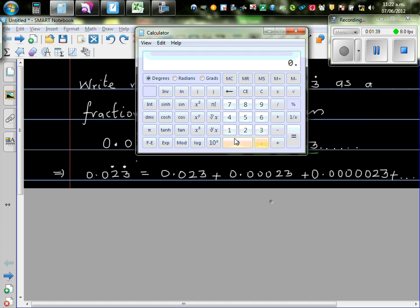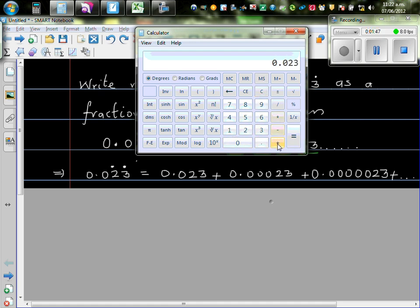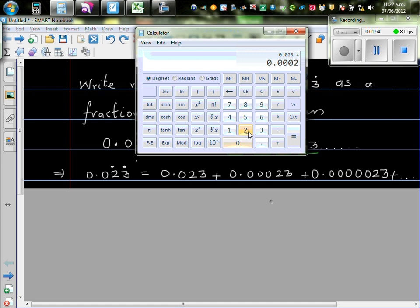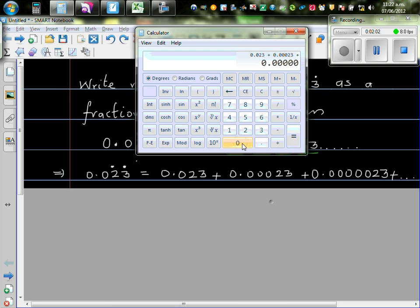0.023 plus, let me add this, 0.00123, that is 0.30123, plus, now you have to put 1, 2, 3, 4, 5 zeros, 0.00012345023.